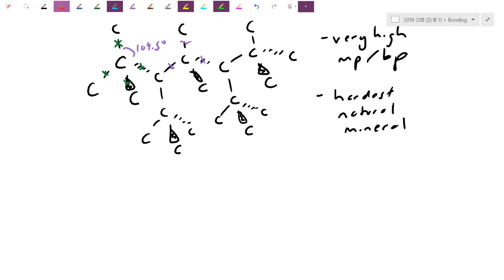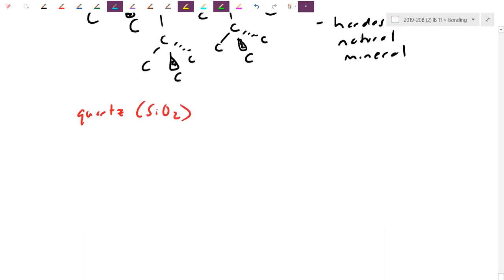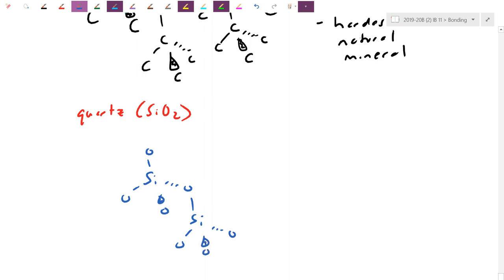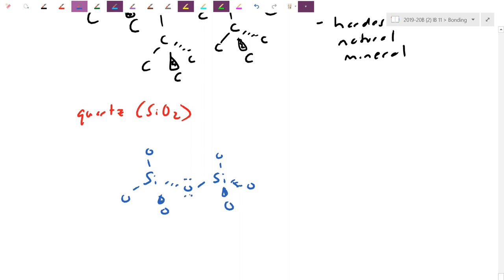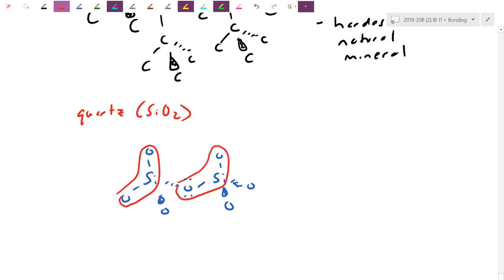Quartz (SiO2) is another example of this structure: silicon is tetrahedrally bonded to four oxygen neighbors, but because oxygens are shared in the lattice, on average each Si has two oxygen neighbors — hence the formula SiO2. It forms a covalent lattice, is solid, and is hard to break. This is the structure of silica, commonly found in sand.